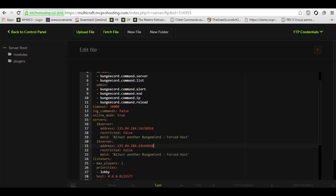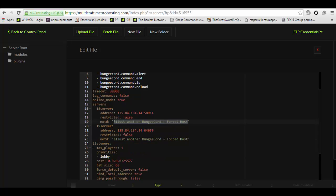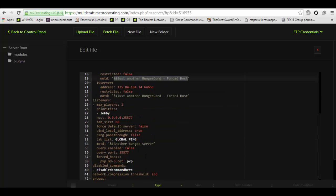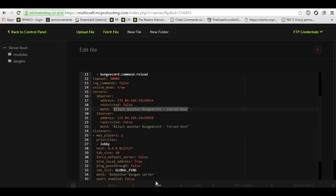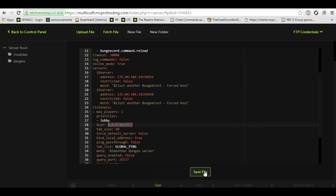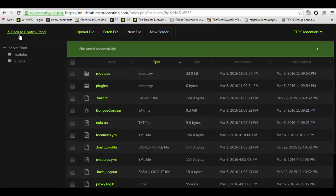This is the MOTD. This is what will be displayed whenever you use the bungee cord server's IP. And this right here is the bungee cord server's IP. I'm going to have to grab that really quickly.